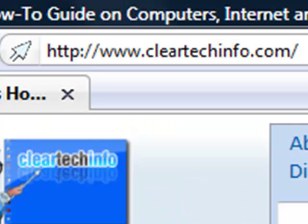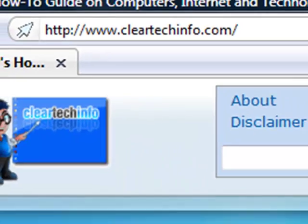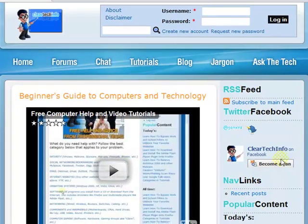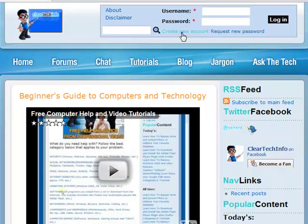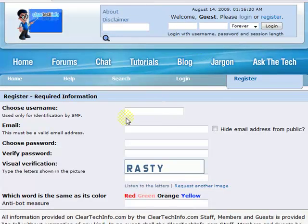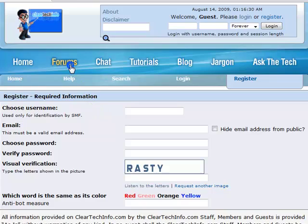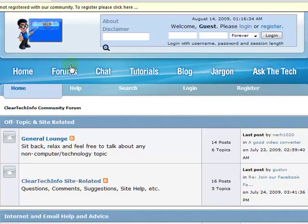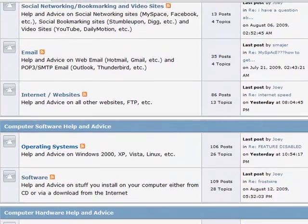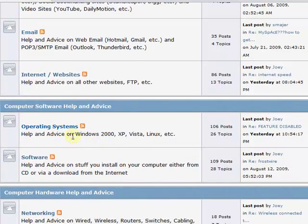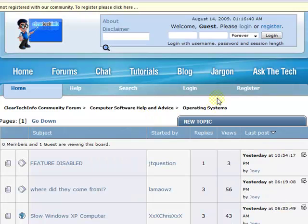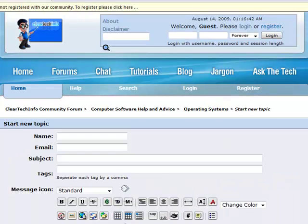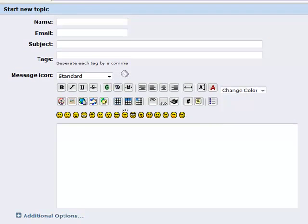ClearTechInfo.com offers free help and advice for all of your computer, internet, and technology questions. Just register for a free membership, and after you receive your welcome email, you may log in and post your question on our help forums. Remember, the only stupid question is a question you don't ask.